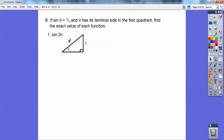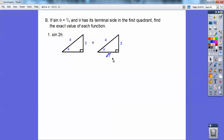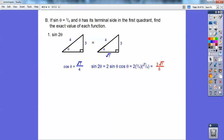Be careful — this is not a 3-4-5 right triangle. I have to use the Pythagorean theorem: 4² − 3² = 7, so the missing side is √7. The cosine is adjacent over hypotenuse, which is √7/4. Now I have everything to plug in, so sin 2θ = 2 · (3/4) · (√7/4) = 3√7/8.